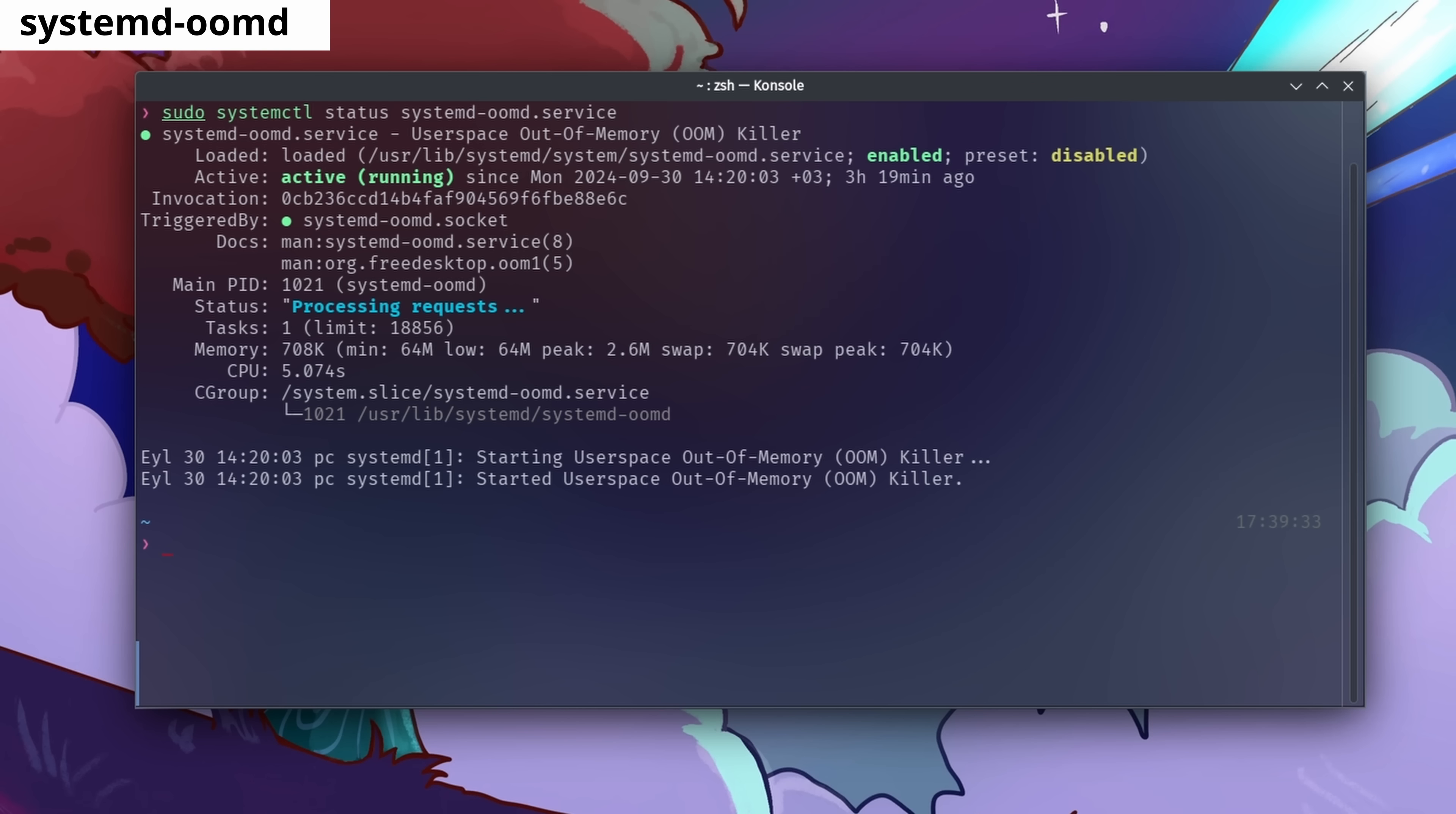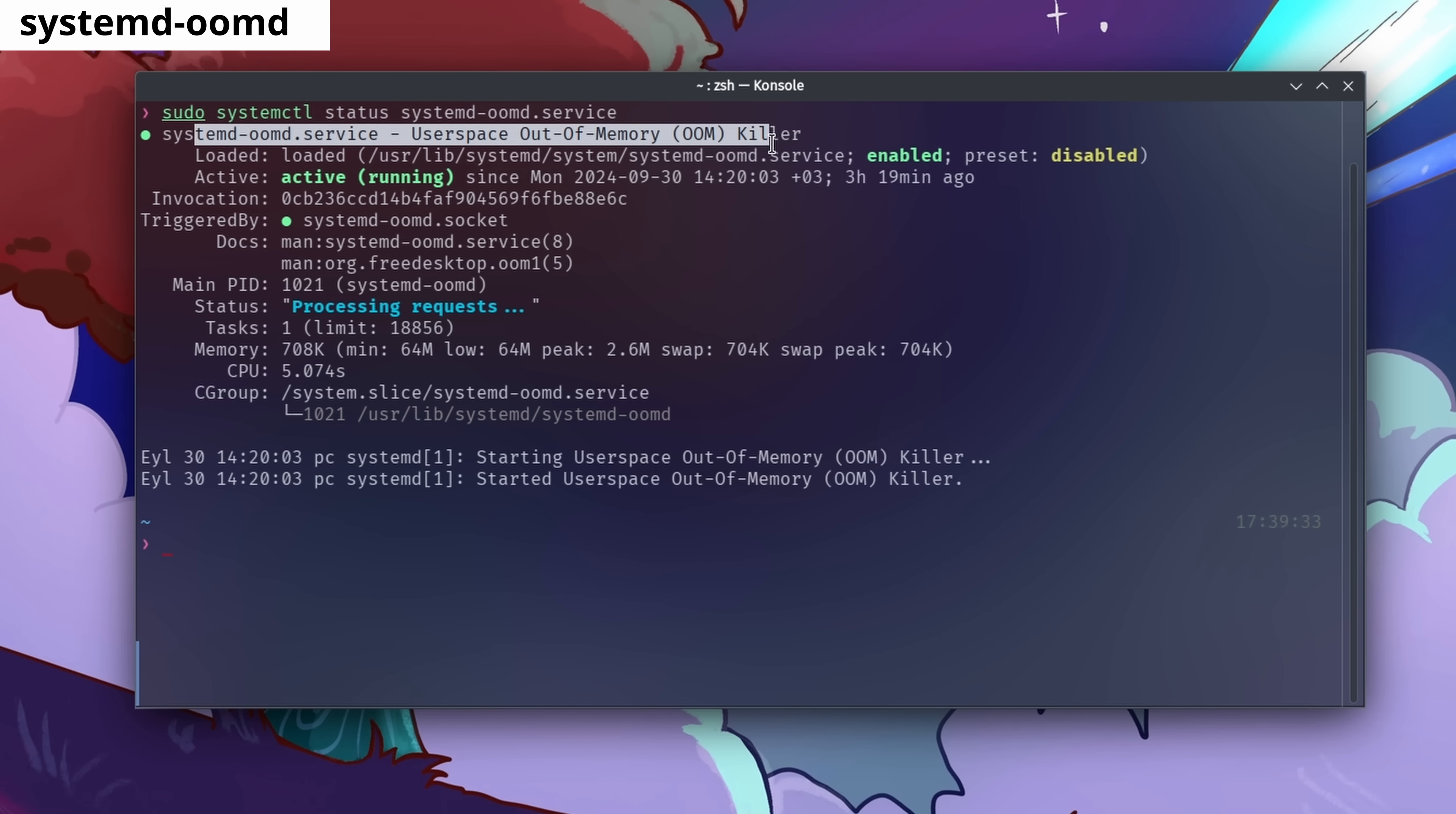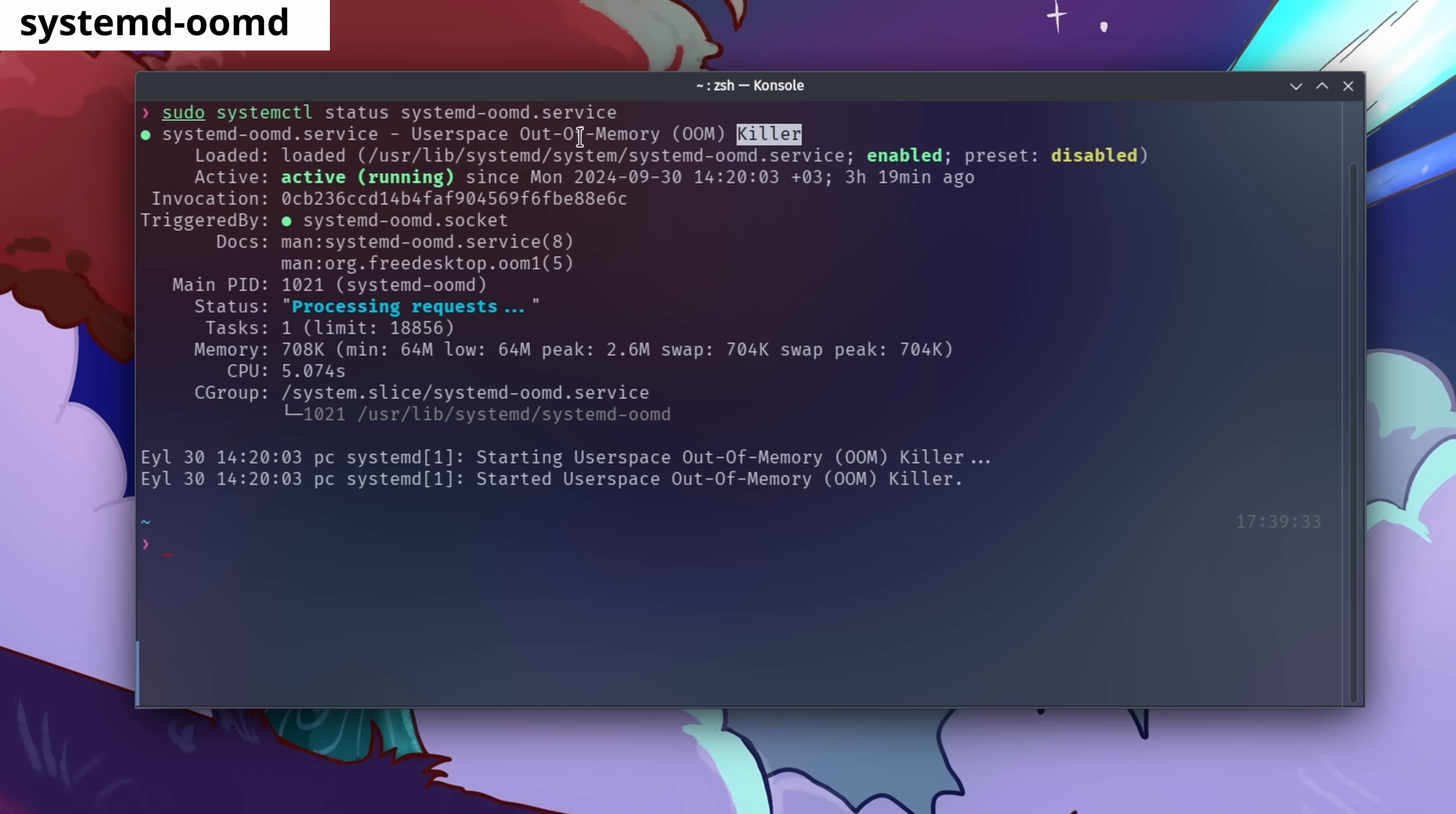SystemD OOMd is designed to automatically kill applications that suddenly start consuming too much memory. Because if your memory usage maxes out, your system will freeze and you'll need to restart your computer, so SystemD OOMd prevents such problems from happening.